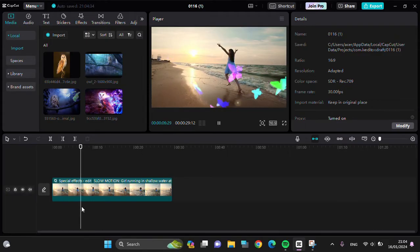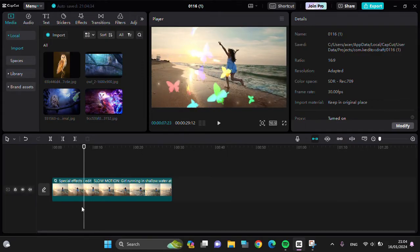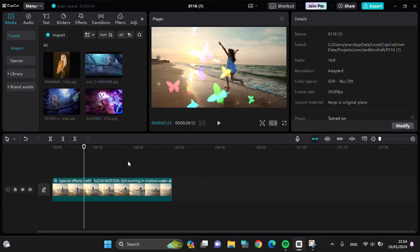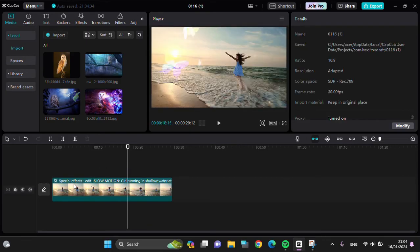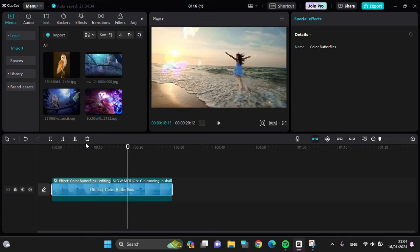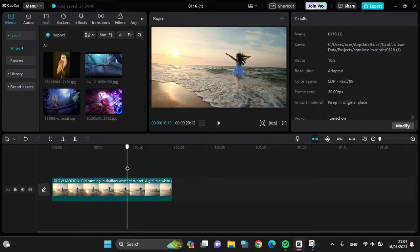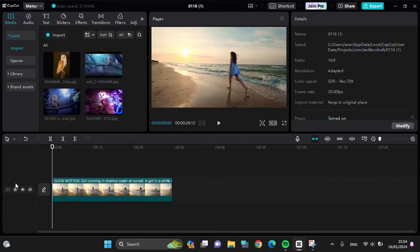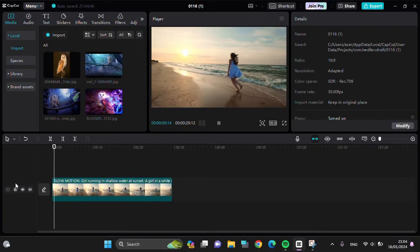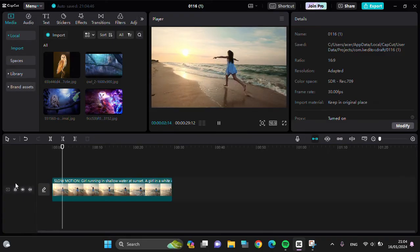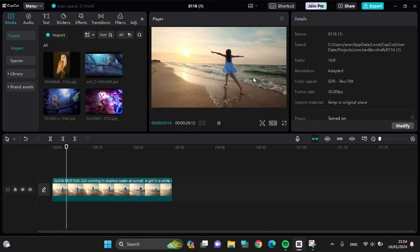And I'm going to delete the second effect. Just tap on the effect like this, then click on this delete button. Okay, now the effect has been removed from my video.